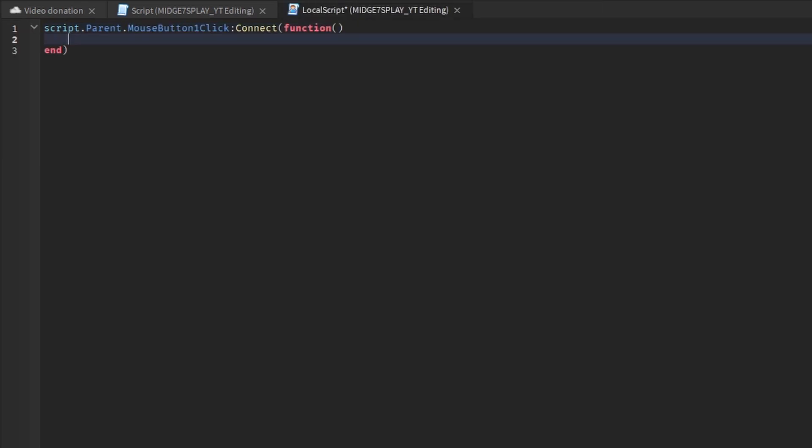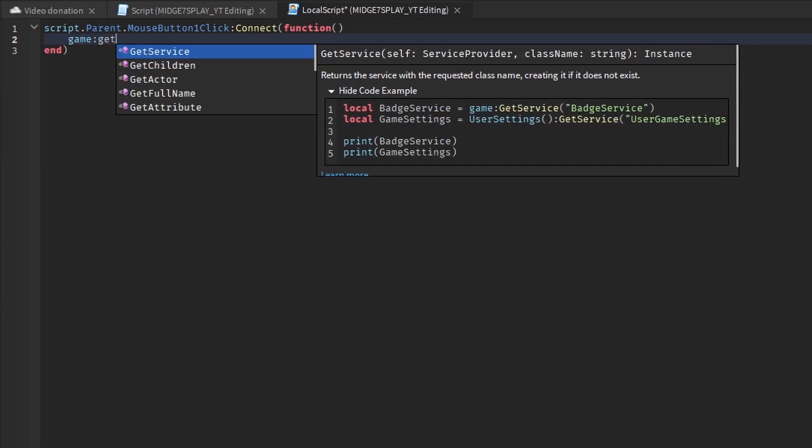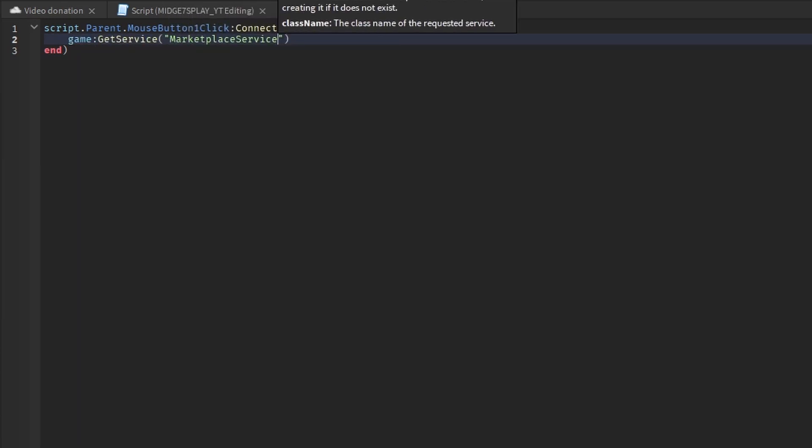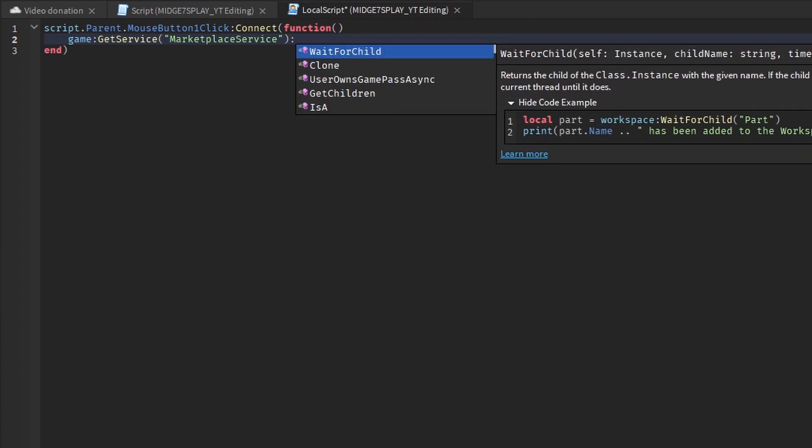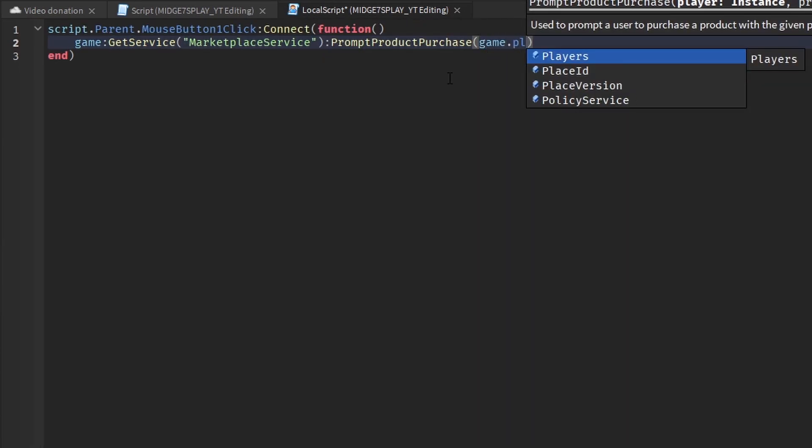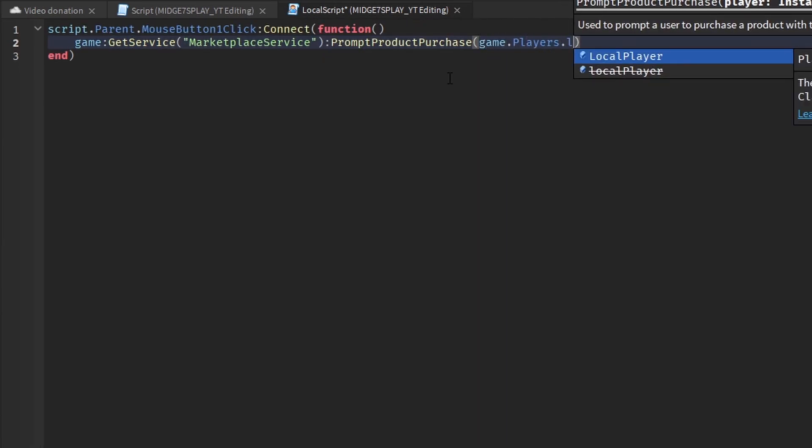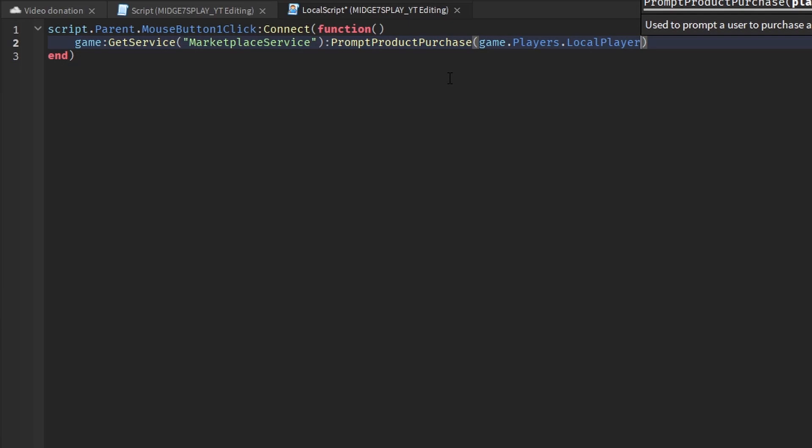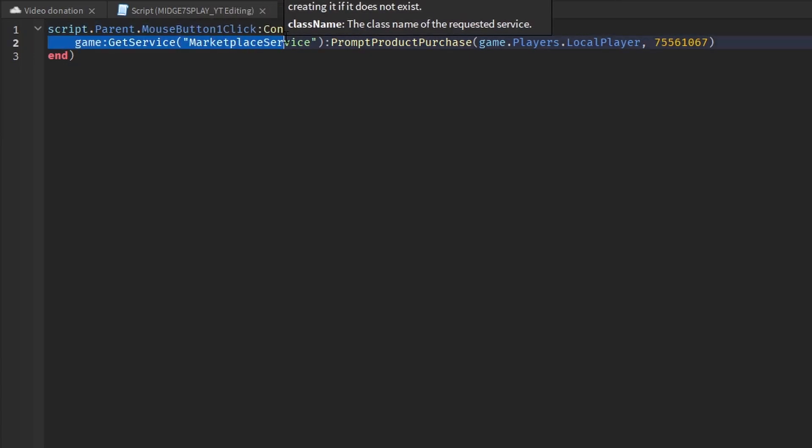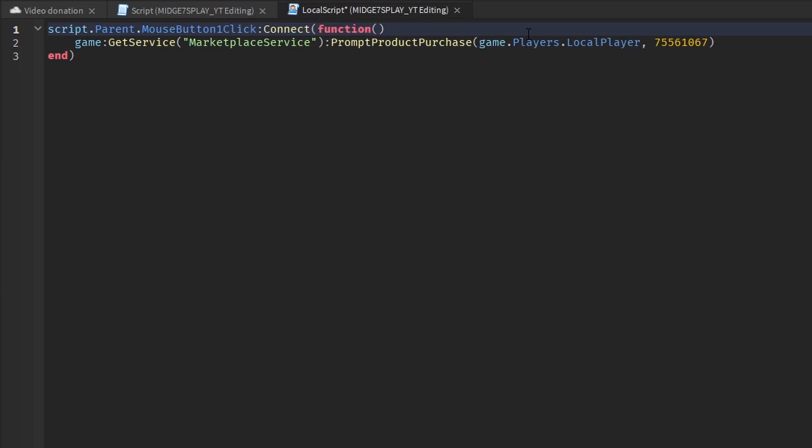In the local script, you want to do script dot parent dot mouse button one click connect function. Go down and you want to do game get service marketplace service. Then you want to do game dot players dot local player comma and then the ID of the game pass.